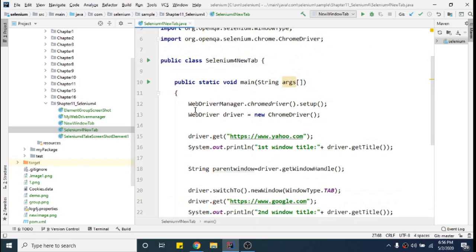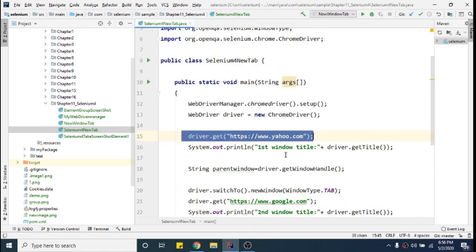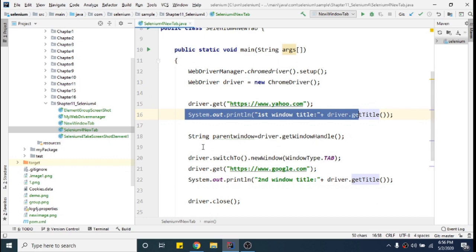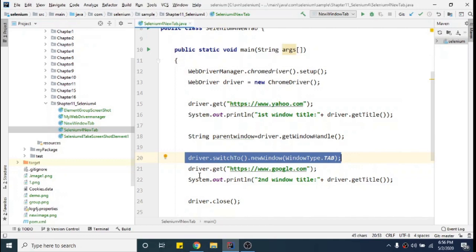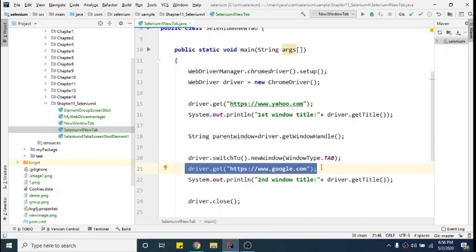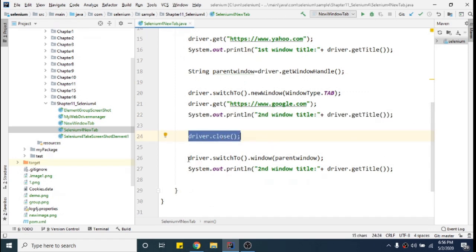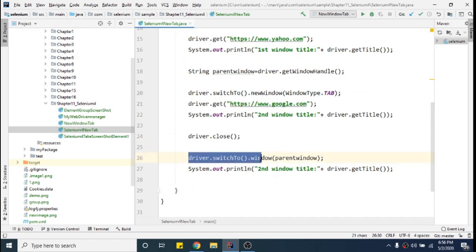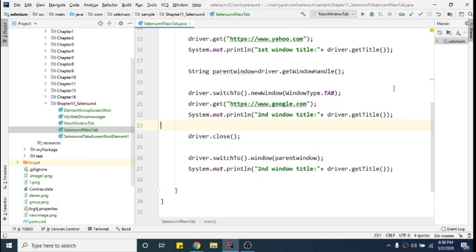So everything is good here. We have initialized the driver, opened the website, printed the title, stored the window handle, switched to a new window, opened a different website, printed its title, closed that tab, switched back to the parent window, and printed its title again. Let's run it.